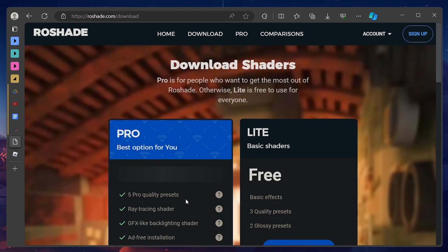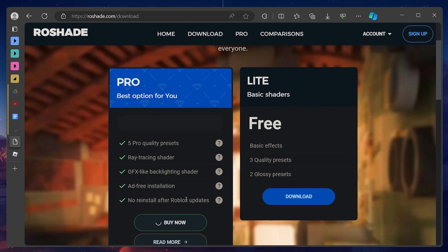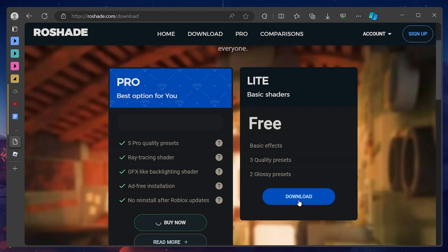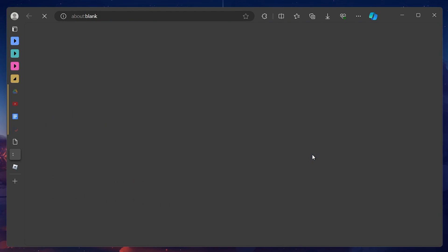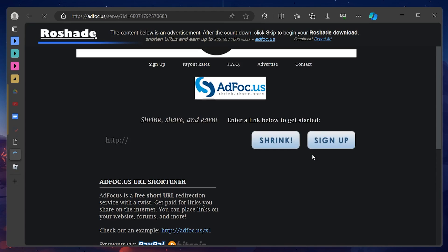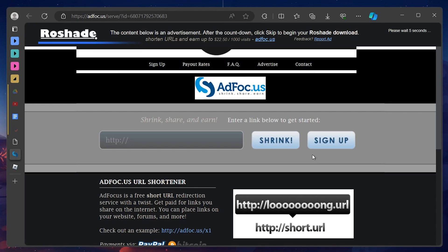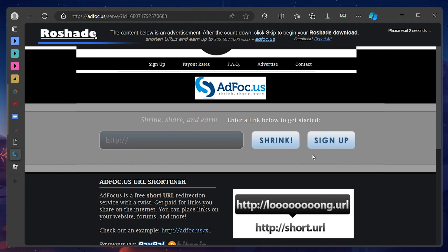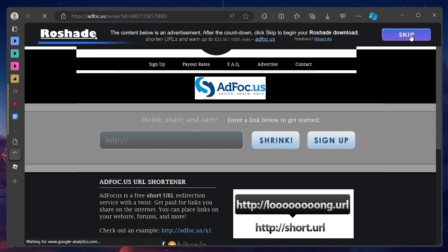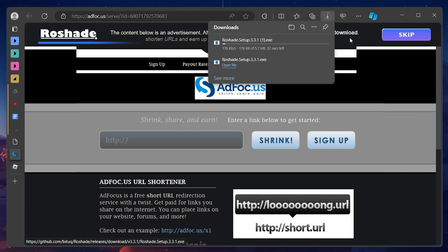While there is a premium version that offers access to many shaders and presets, Rowshade also has a free version that gives access to certain popular shaders and presets. Click on the download button and proceed to watch a six-second ad before you get the option to download Rowshade. When the timer runs out and you click on Skip, the browser will automatically start downloading the Rowshade installer.